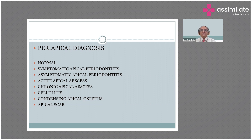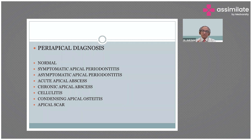In chronic apical abscess there is a draining sinus. The pain might be low grade or there might be no pain, but the patient feels a bad taste in the mouth due to the sinus opening. Then cellulitis, which is a widespread swelling, and condensing apical osteitis, which can be seen on radiograph only, and apical scar, which happens after endodontic treatment is completed.